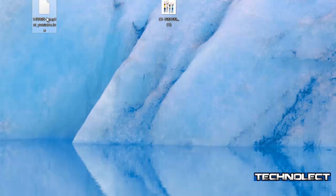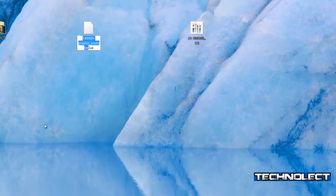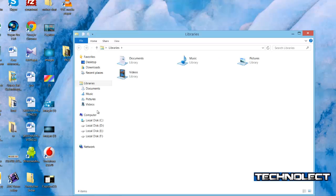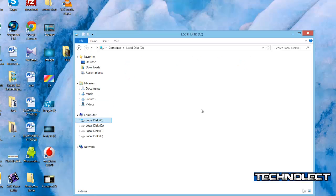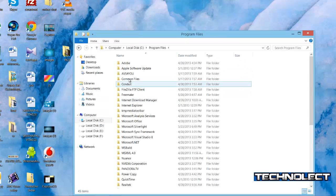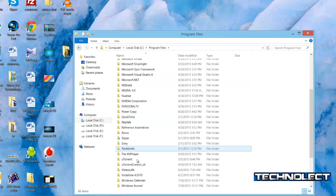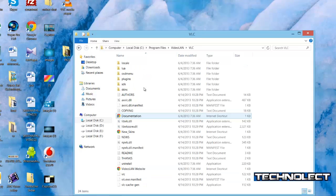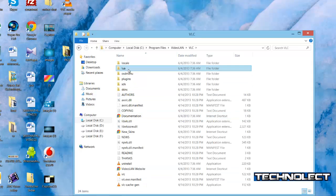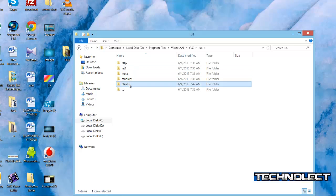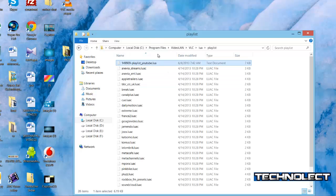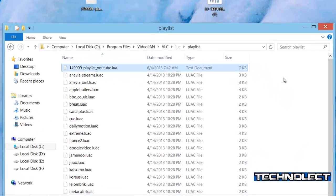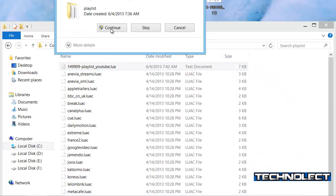This we are going to add to the VLC Media Player folder, Program Files, Video LAN. Here you got LUA folder, in that playlist. Now I will be adding this file, continue.